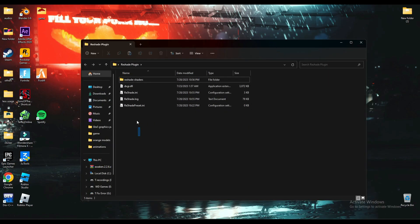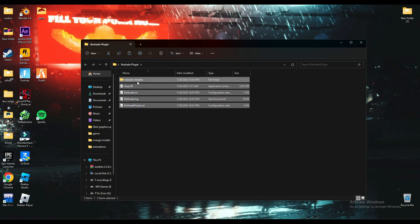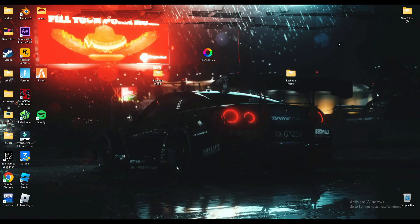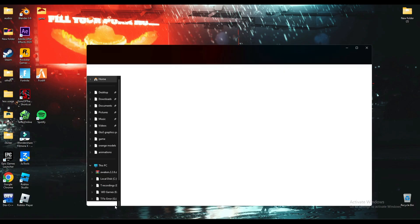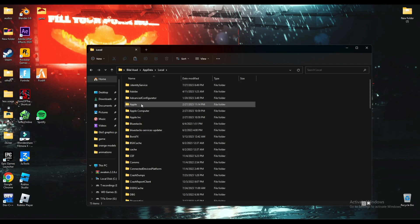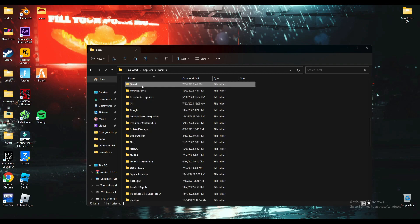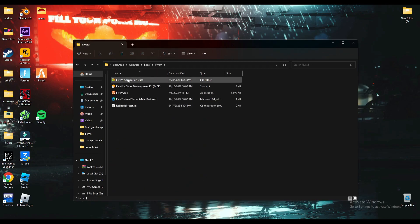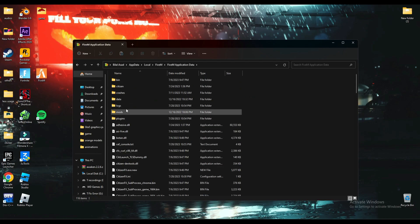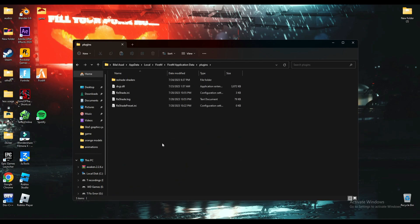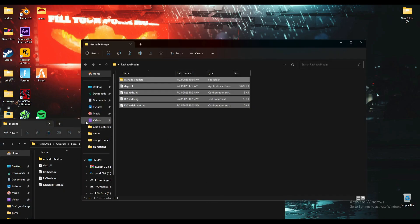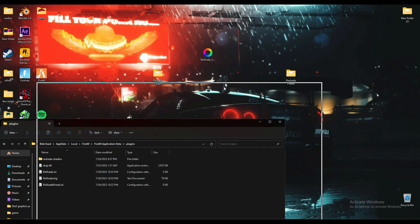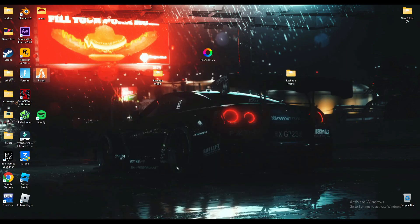All you have to do is copy these files, then search Run, then search AppData, go into Local and search for FiveM. In there you will have to go to FiveM Application Data, inside the plugins folder, and paste these files in here. It's that simple, guys.